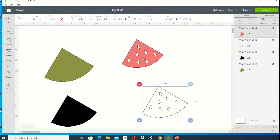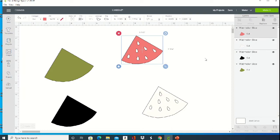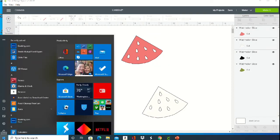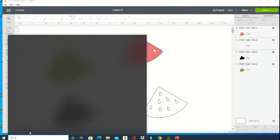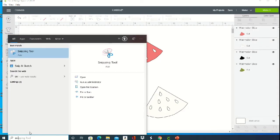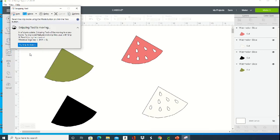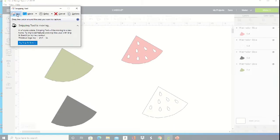In order to do that, you're going to use a free tool from your computer. Just click the start menu and start typing in Snipping Tool, and then you're going to click new project.